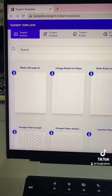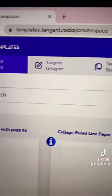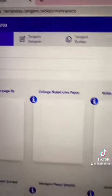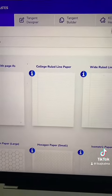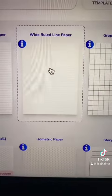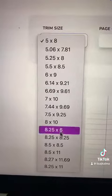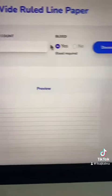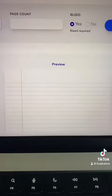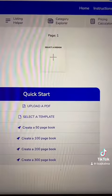I'm not going to have time in this video to walk you through everything, but if you go to tangent templates dot rocks create space you'll find it, and it's literally a one-off price of about $30 and you have it forever. Let's create a wide ruled line paper book — you pick the trim size from any of the standard KDP sizes, how many pages, if you want bleed, and then it'll actually create it for you. Better yet, you go to the Tangent Builder and you can add any of those pages in any kind of mix and match fashion that you like.